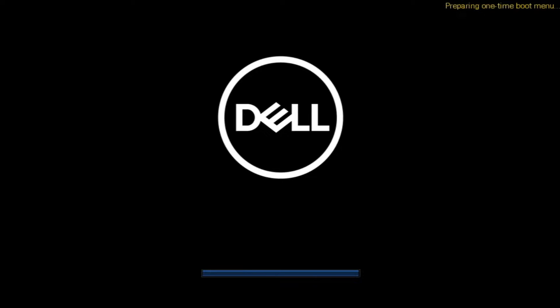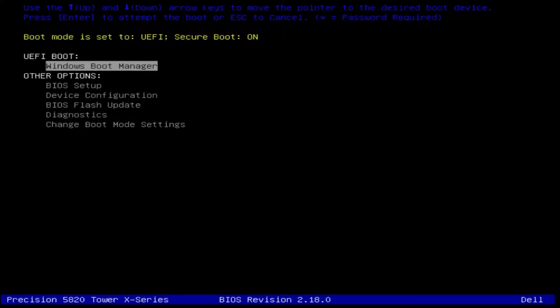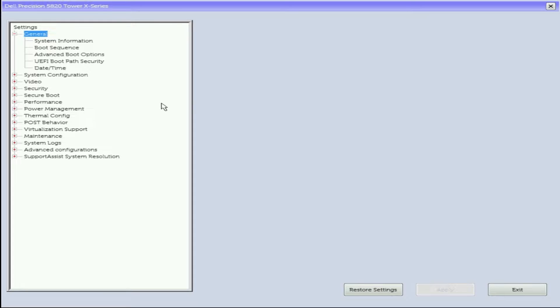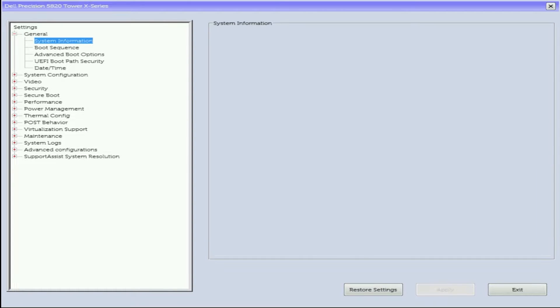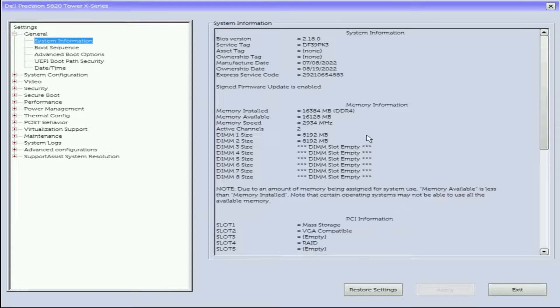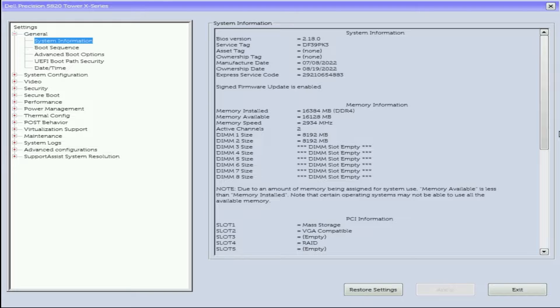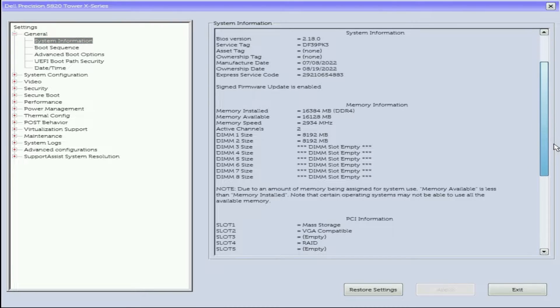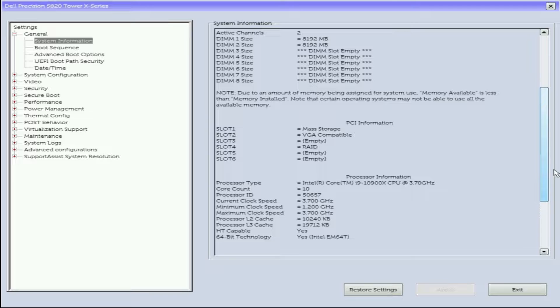Now that our hardware install is complete, we are going to go into the system setup and show you the specs of our testbed. As you can see, our system has 48 gig of memory installed and we have an Intel i9-10900X processor installed.